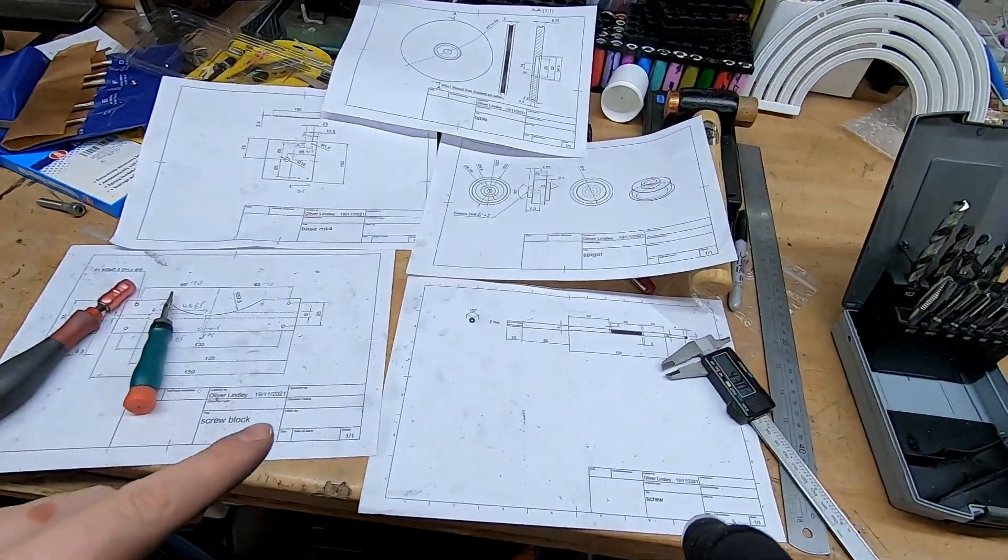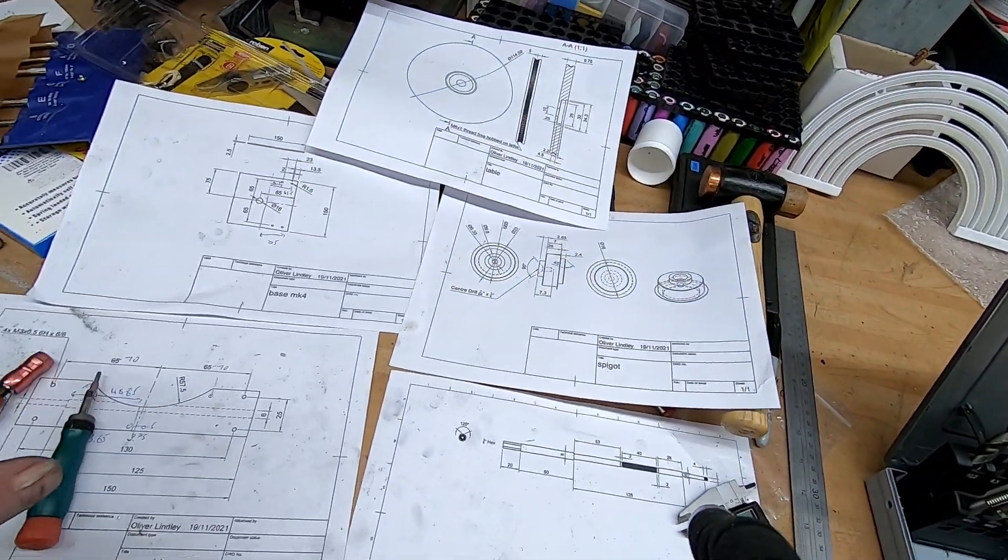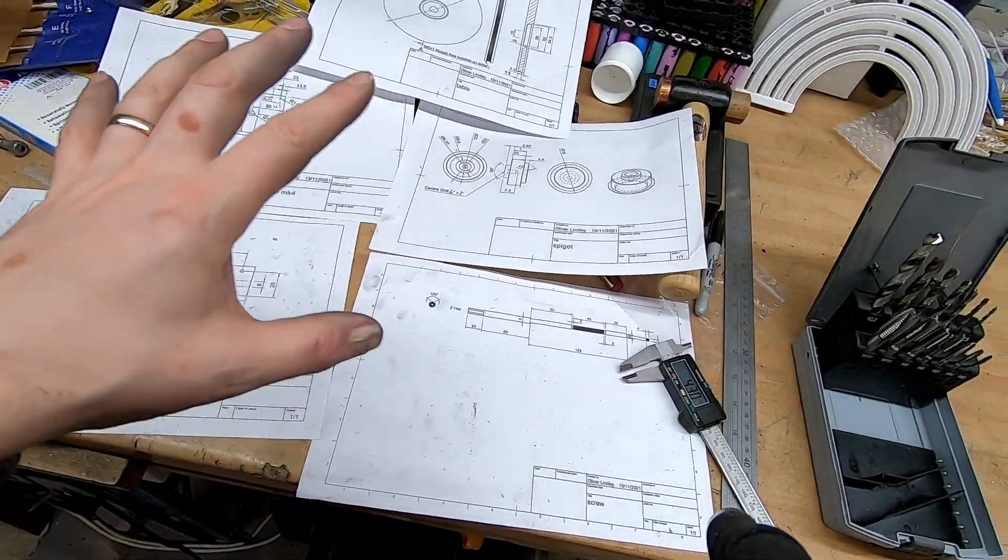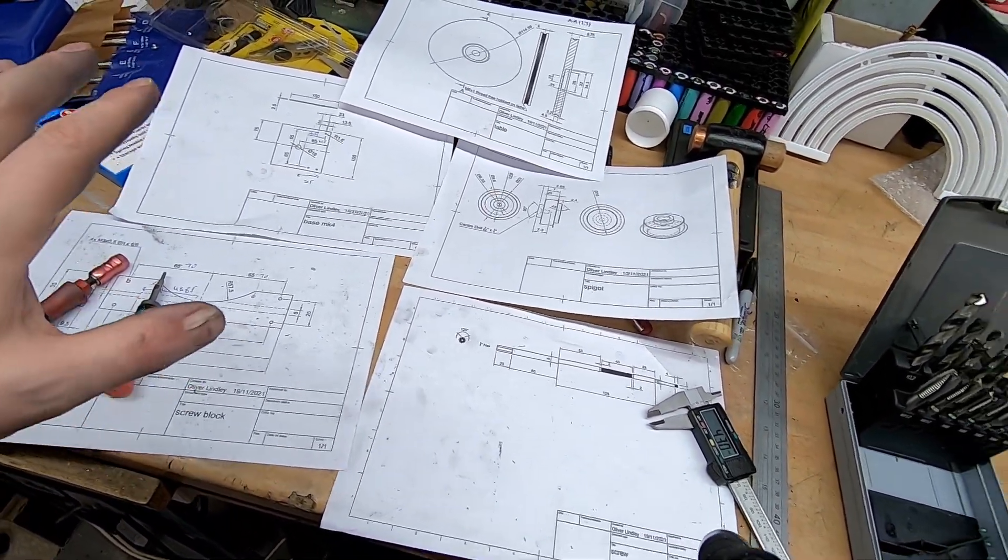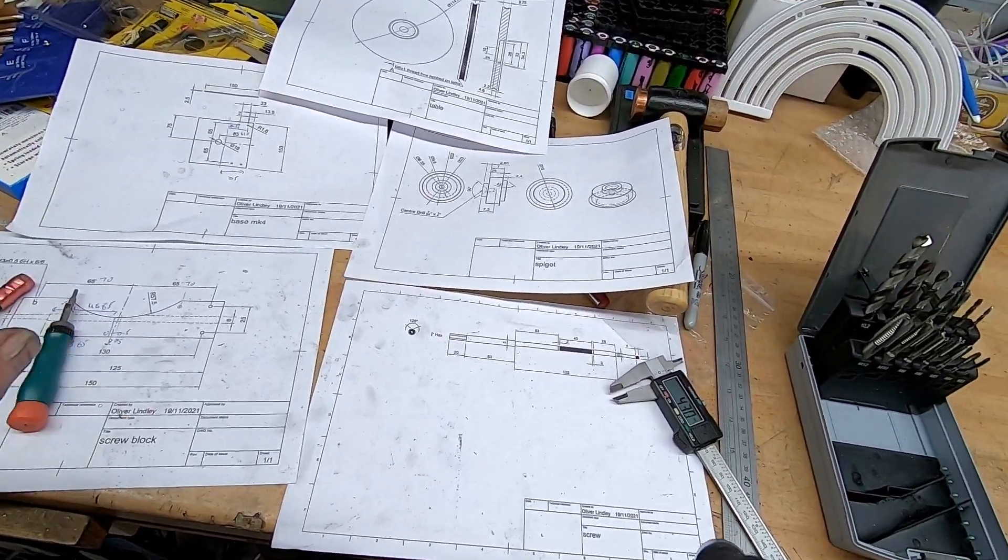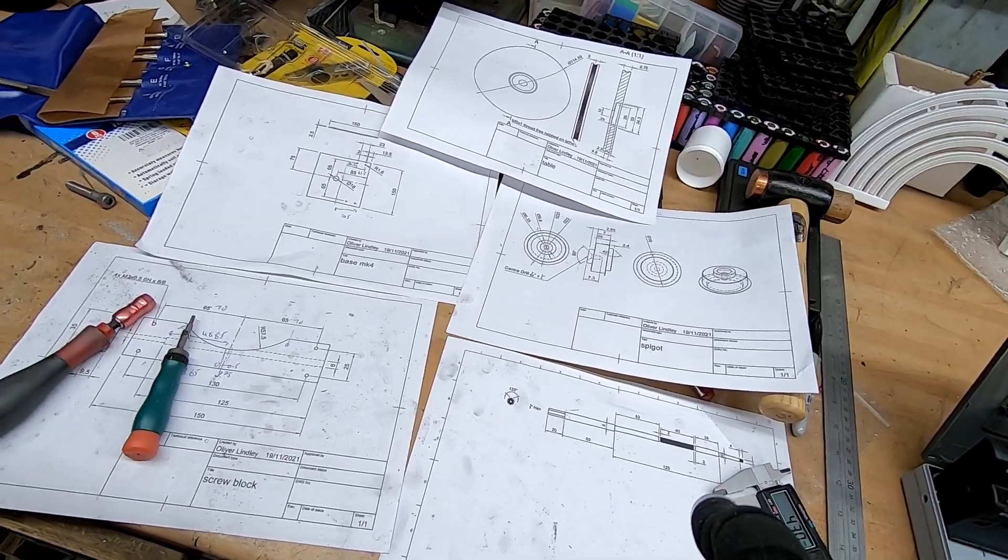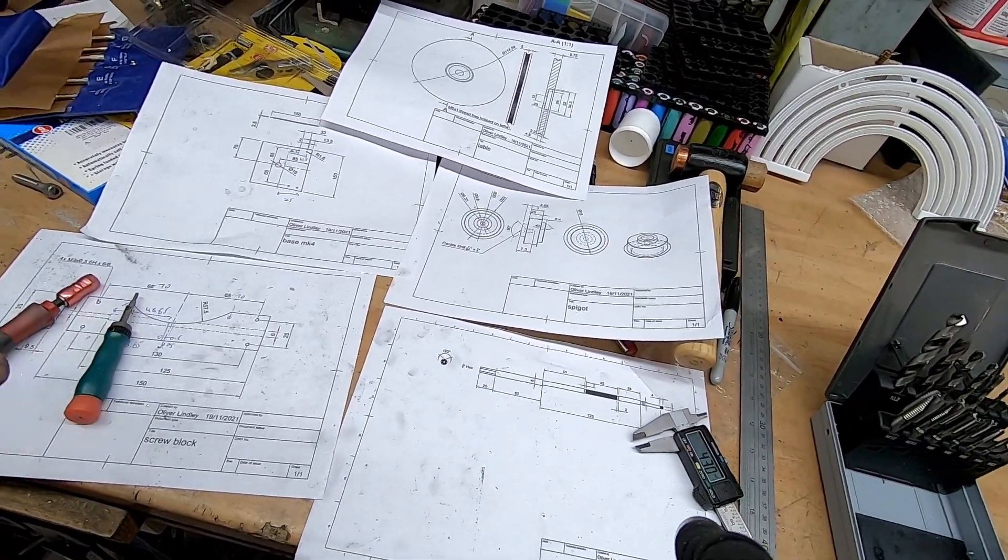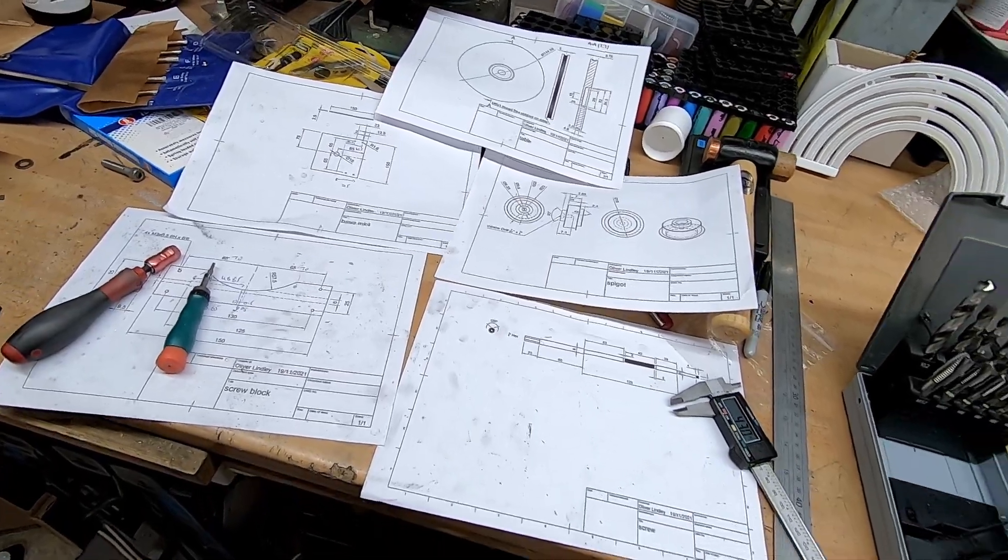I produced a bunch of drawings which actually made the whole process relatively straightforward. Although I managed to screw one or two bits up, which obviously meant that it's not quite how I intended it to be.